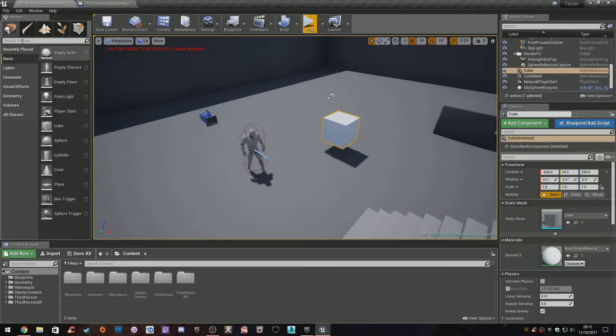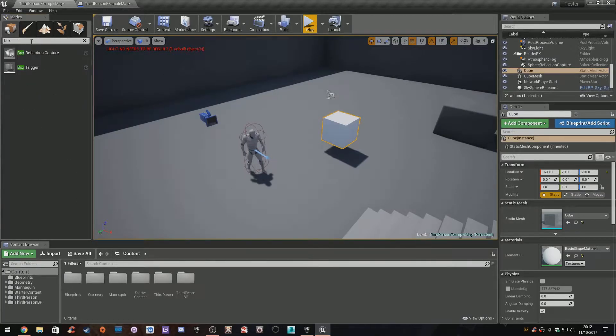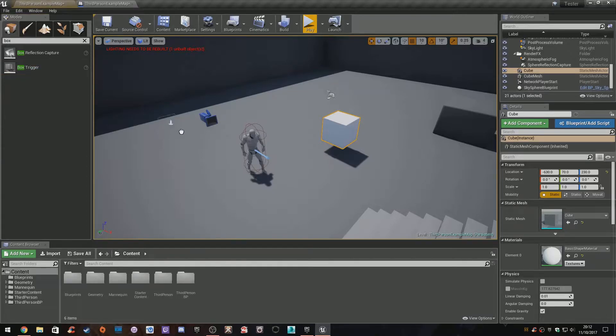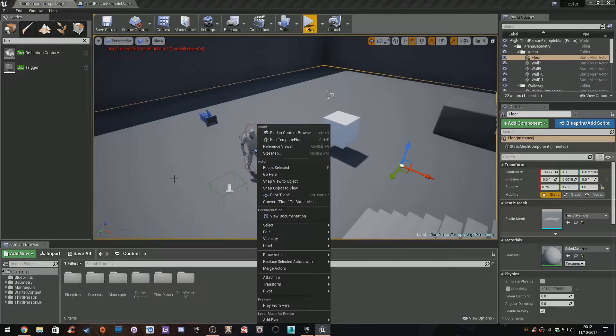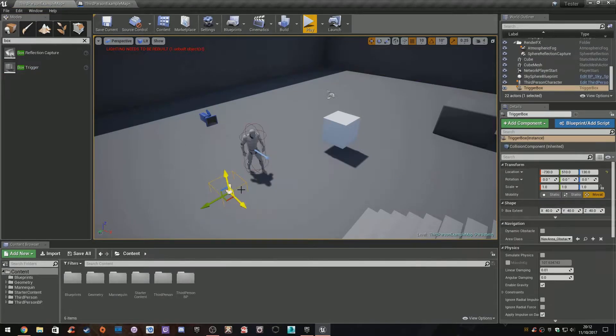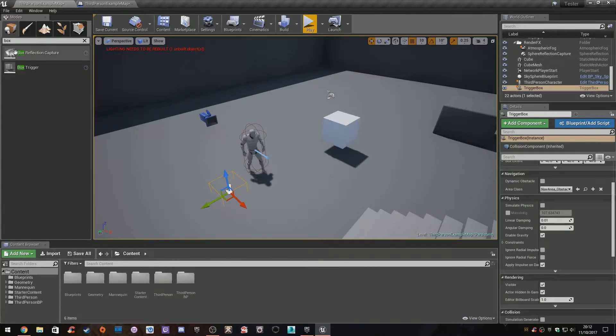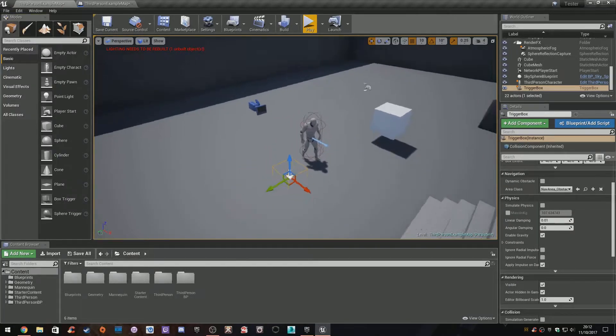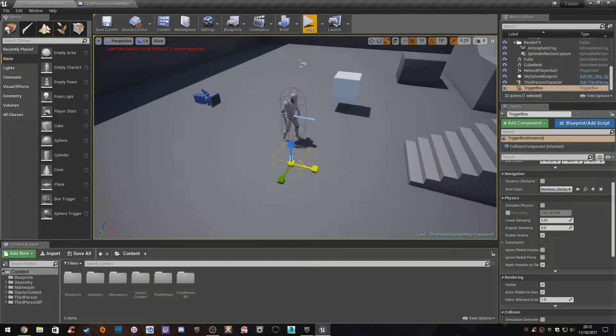or appear when we press a secret button, how are we going to do that? Simple way: we're going to go to our search classes, type in box, and drag out a box trigger. This looks very similar, it's got the same controls as a BSP or actual geometry object, so you can resize it.